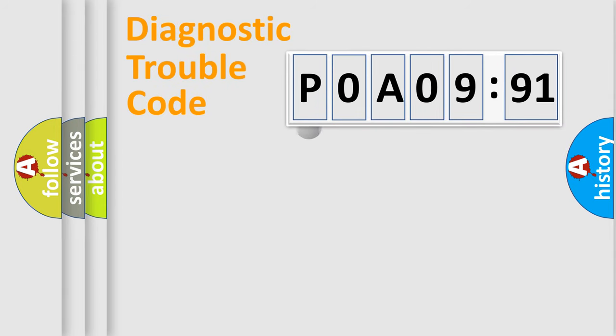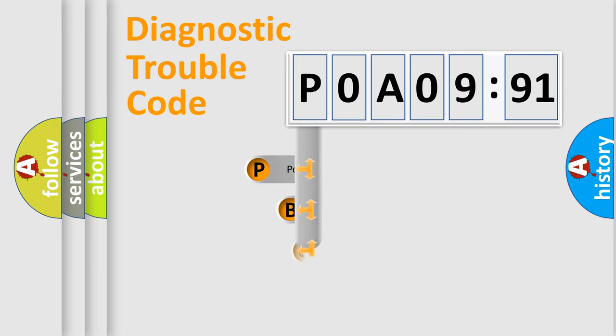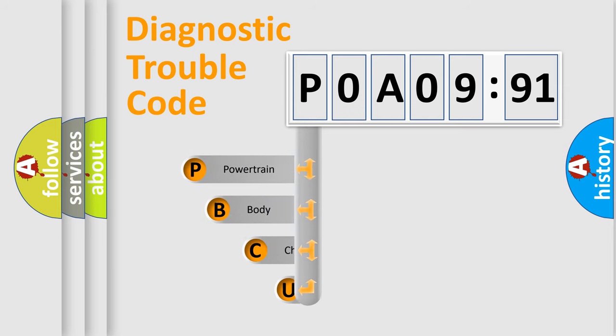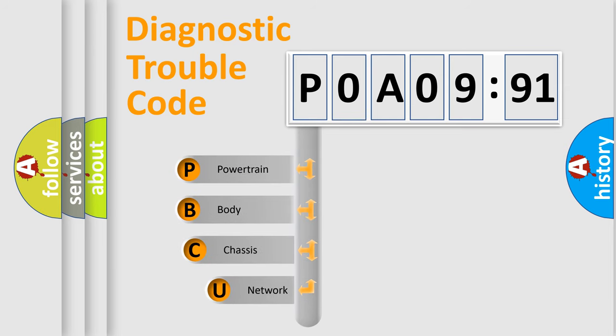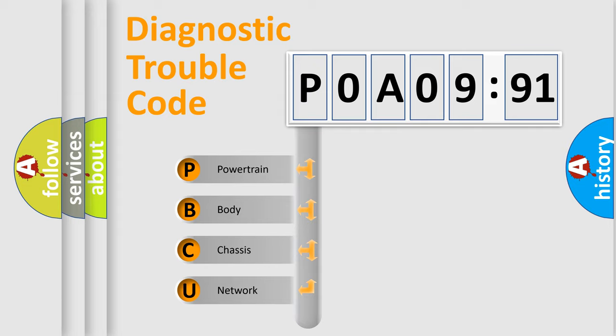First, let's look at the history of diagnostic fault code composition according to the OBD2 protocol, which is unified for all automakers since 2000. We divide the electric system of automobiles into four basic units.